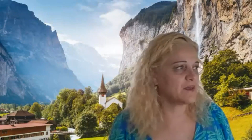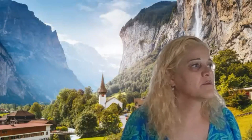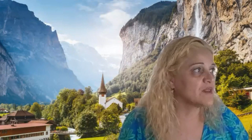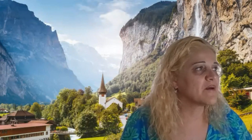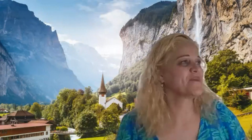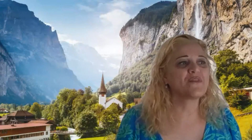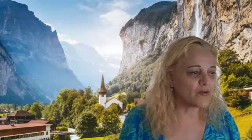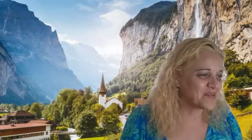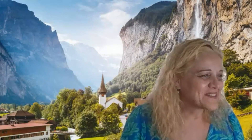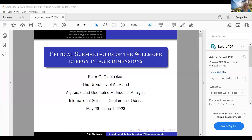Our second talk in the session belongs to Peter Olanipekun on critical sub-manifolds of the Willmore energy in four dimensions. This should be a very interesting talk. Peter is from the University of Auckland.